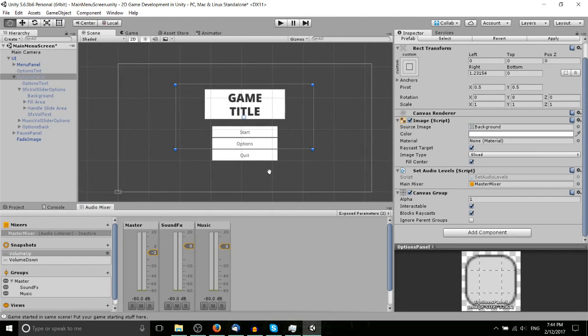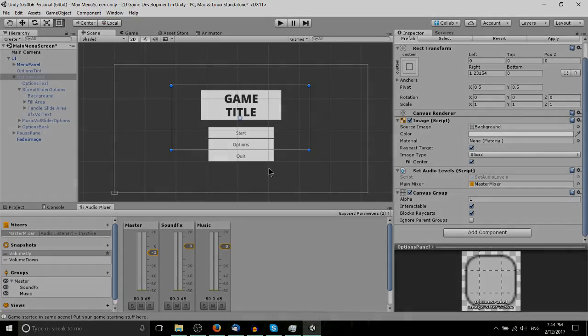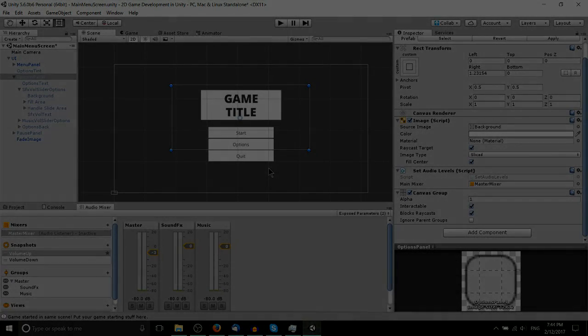So just wanted to showcase that for you guys, hope you find it useful. Once again, it's the Game Jam Template in the asset store and yes, it is free. I've been Chris, thank you guys for watching this Unity video and hopefully I'll see you guys in my future video content.